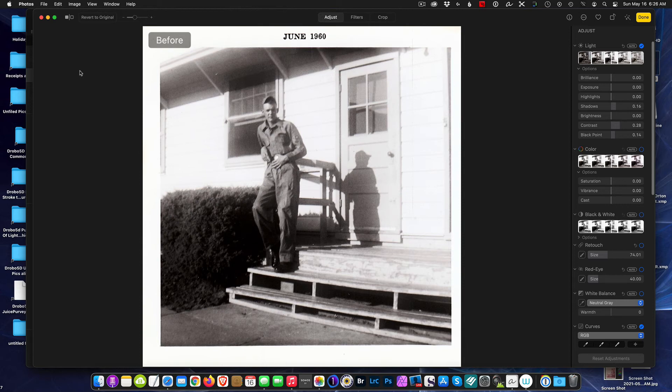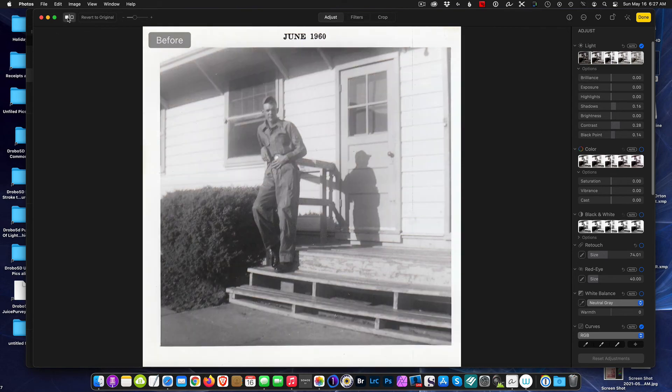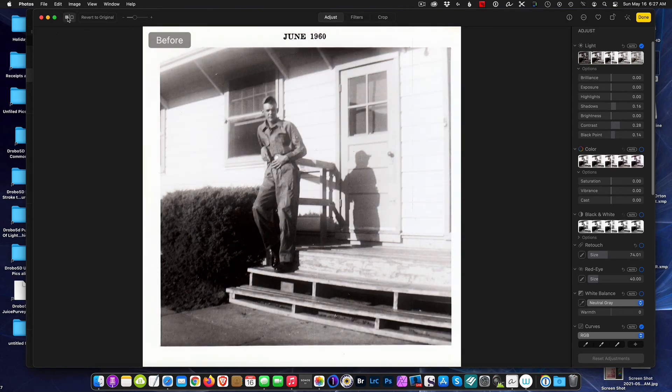Now we saved this photo, maybe it'll last another 40, 60 years. So there we go, how to restore faded photos using Apple Photos.